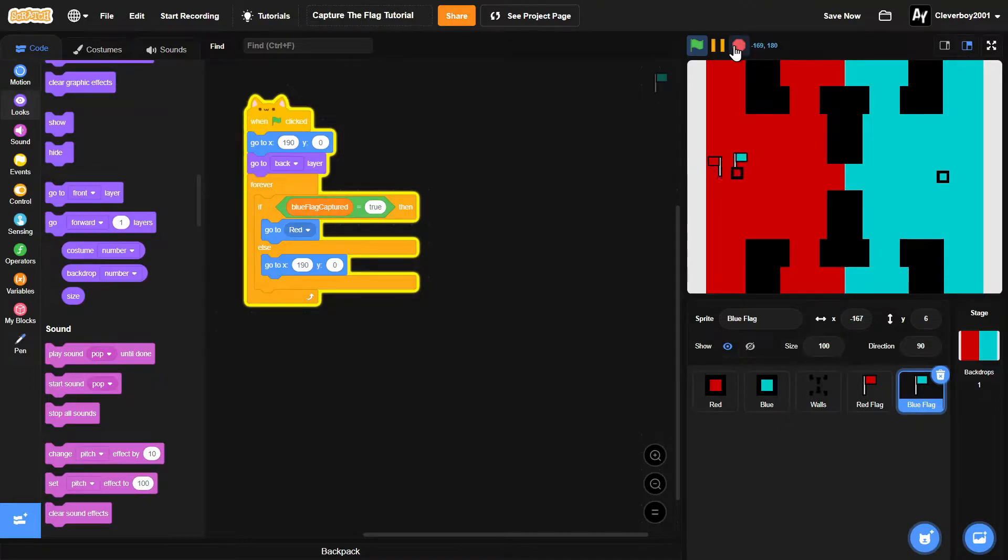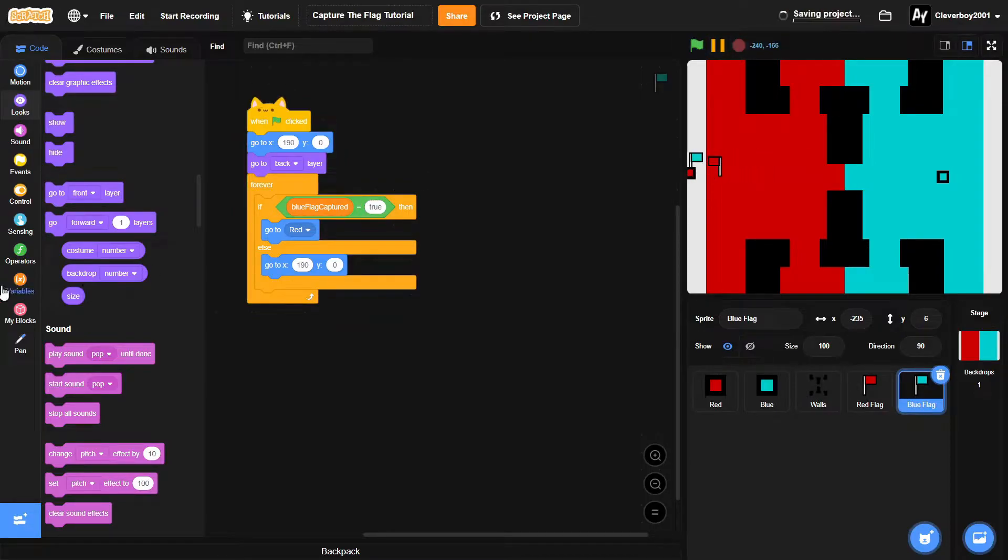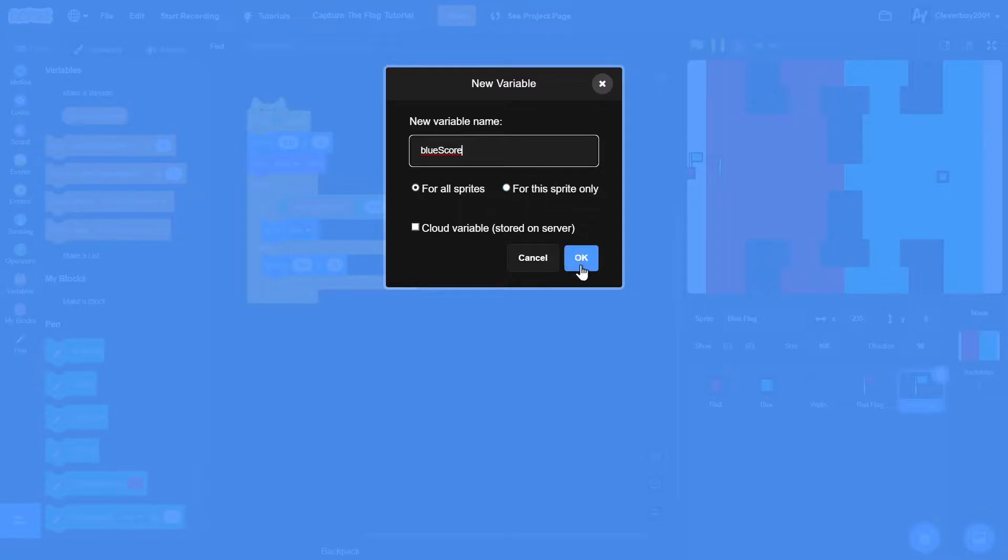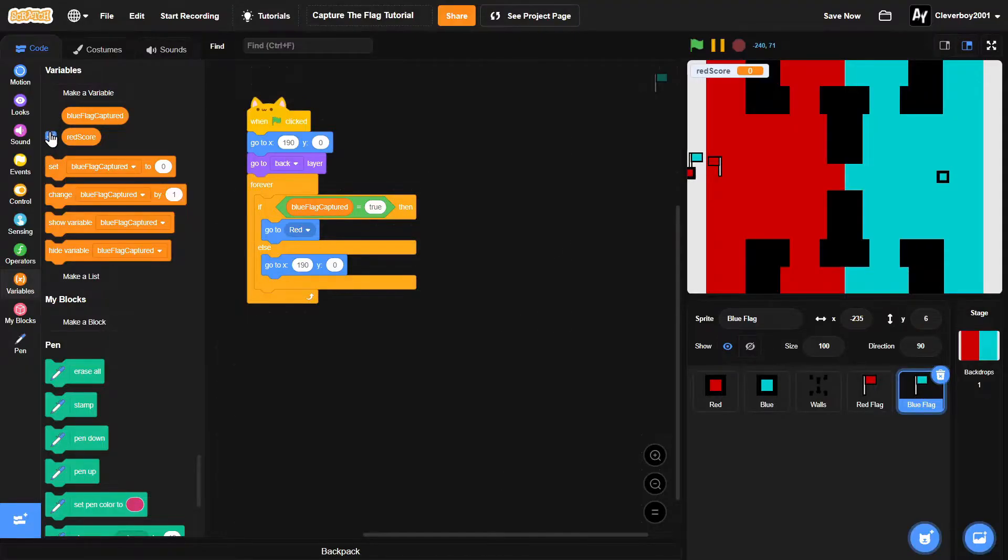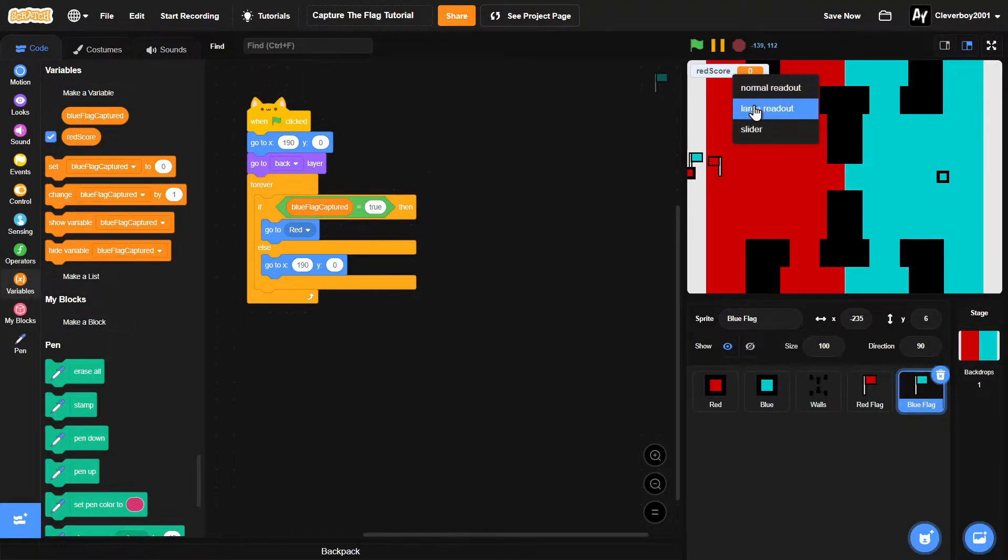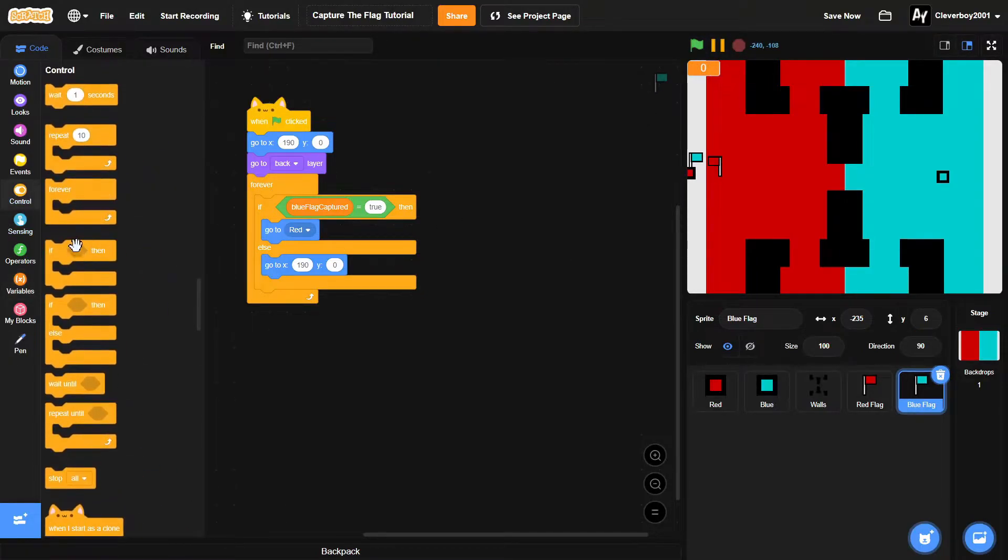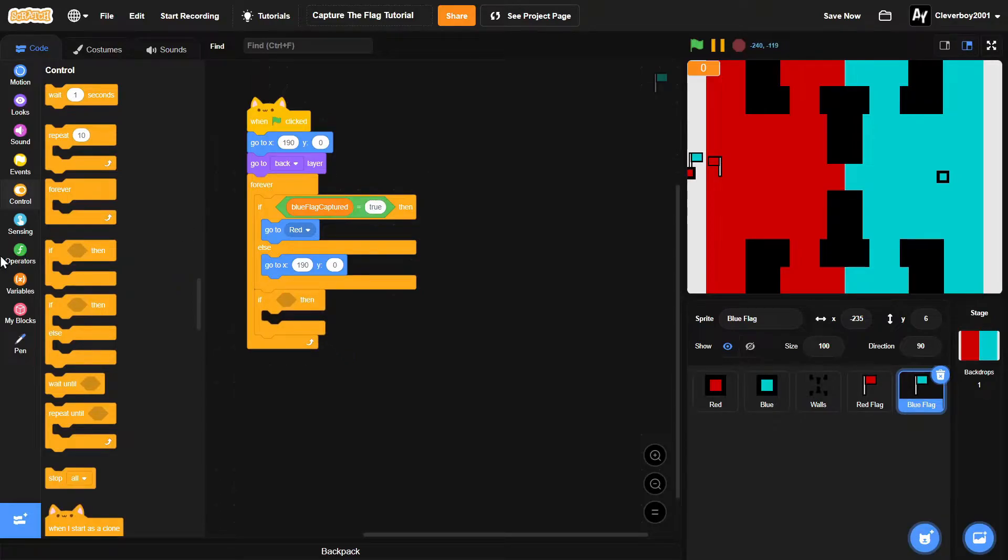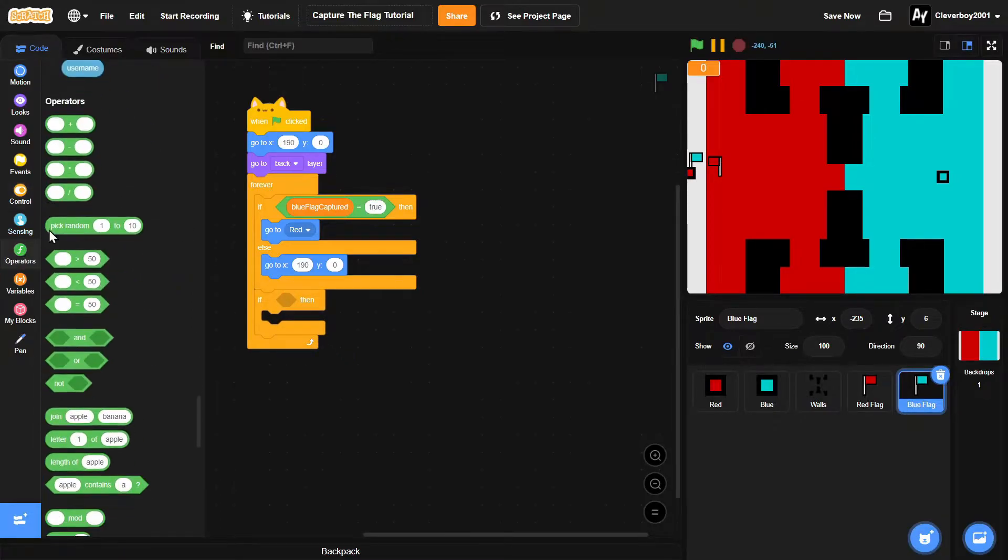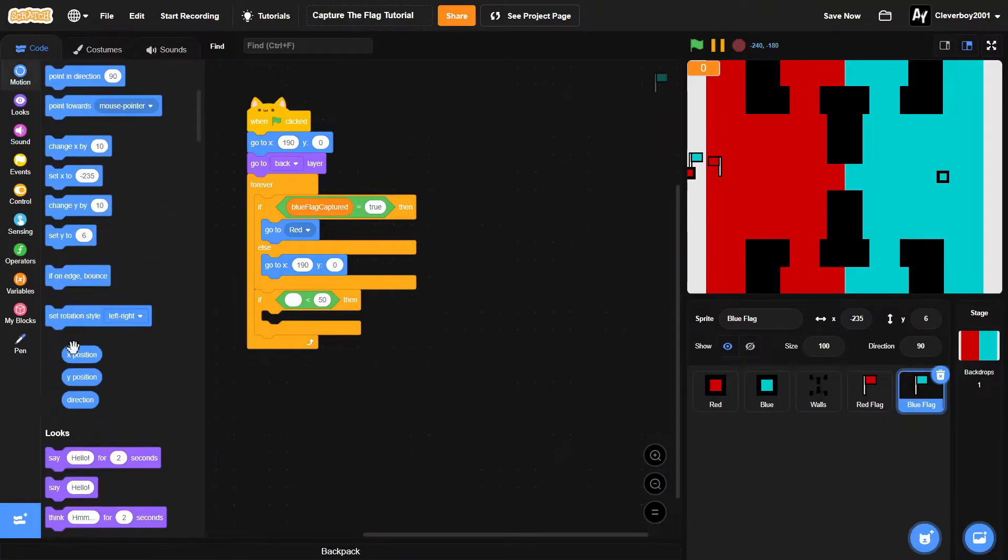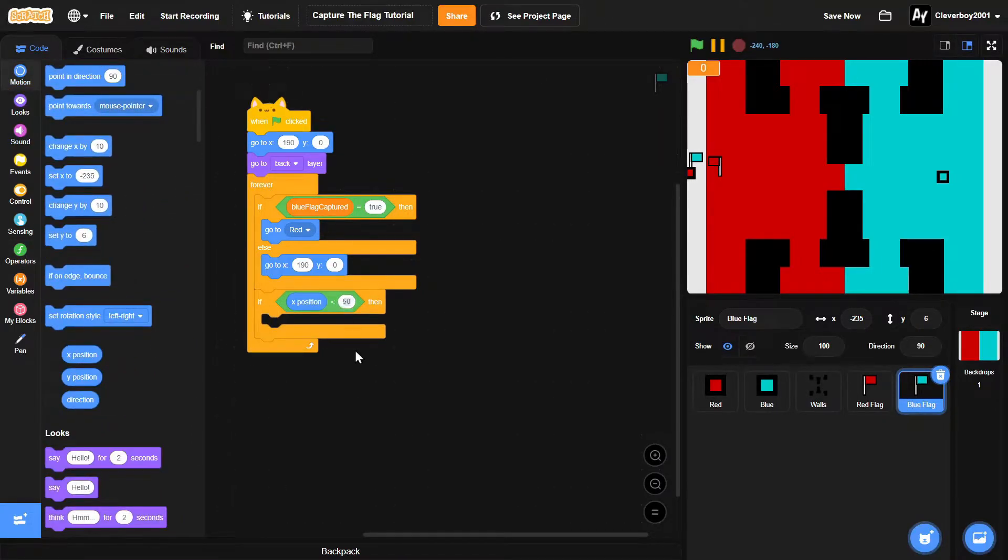Now we want the flag to be scored, so we'll make a new variable named red score for all sprites. We'll put it in the large readout right there, and then if x position is less than negative 230...